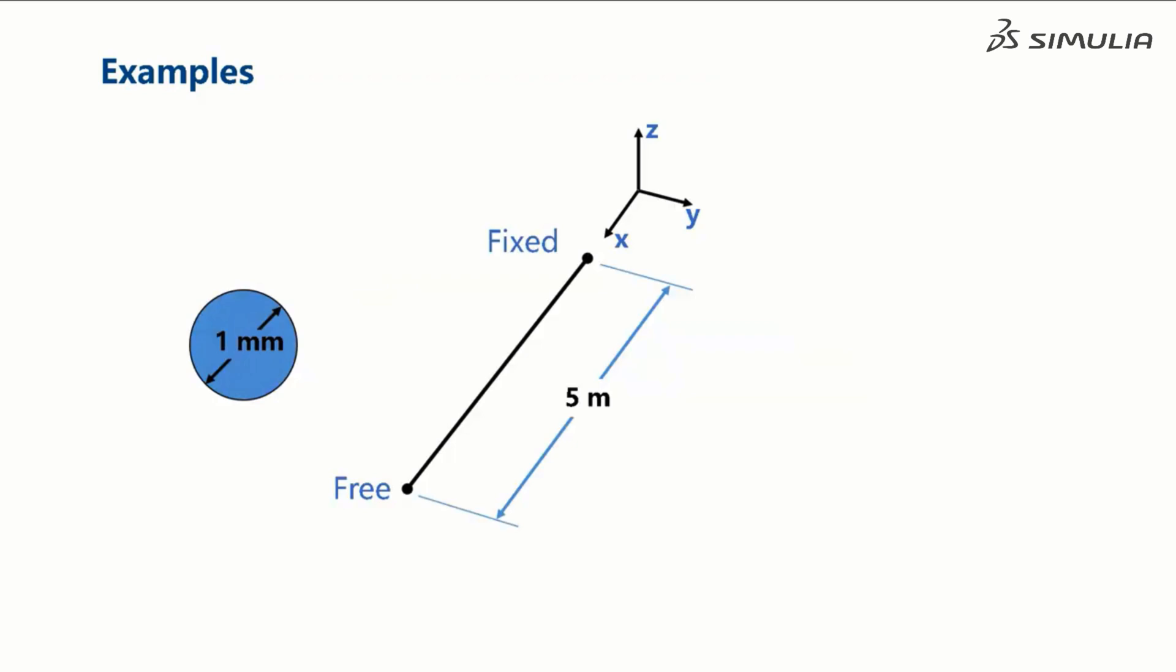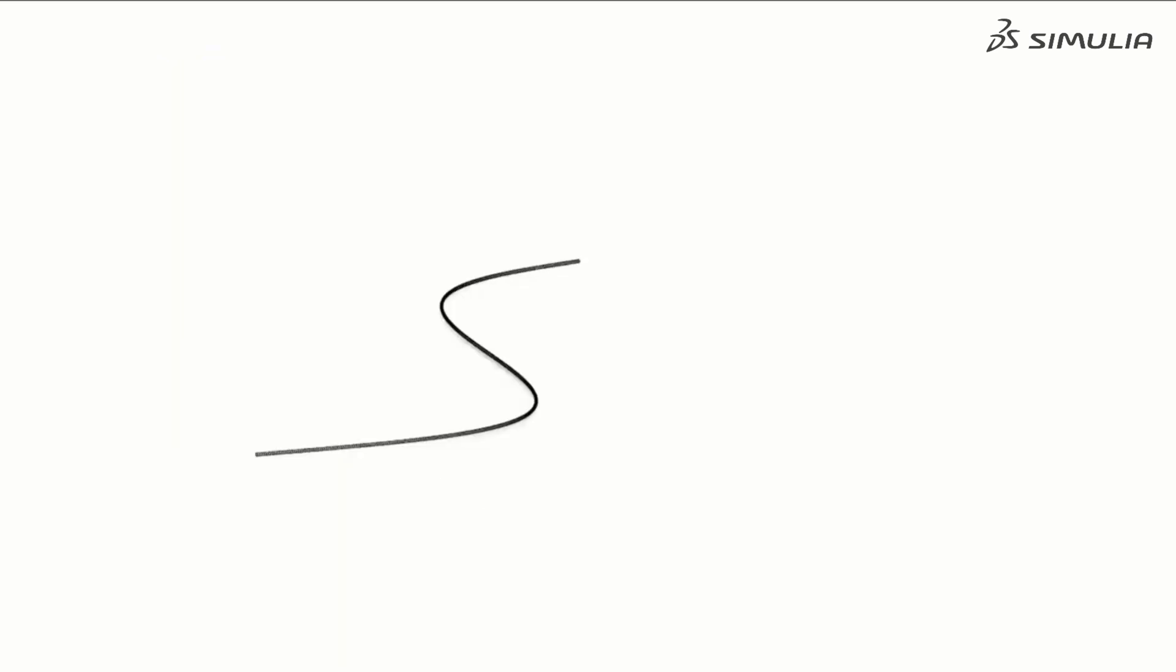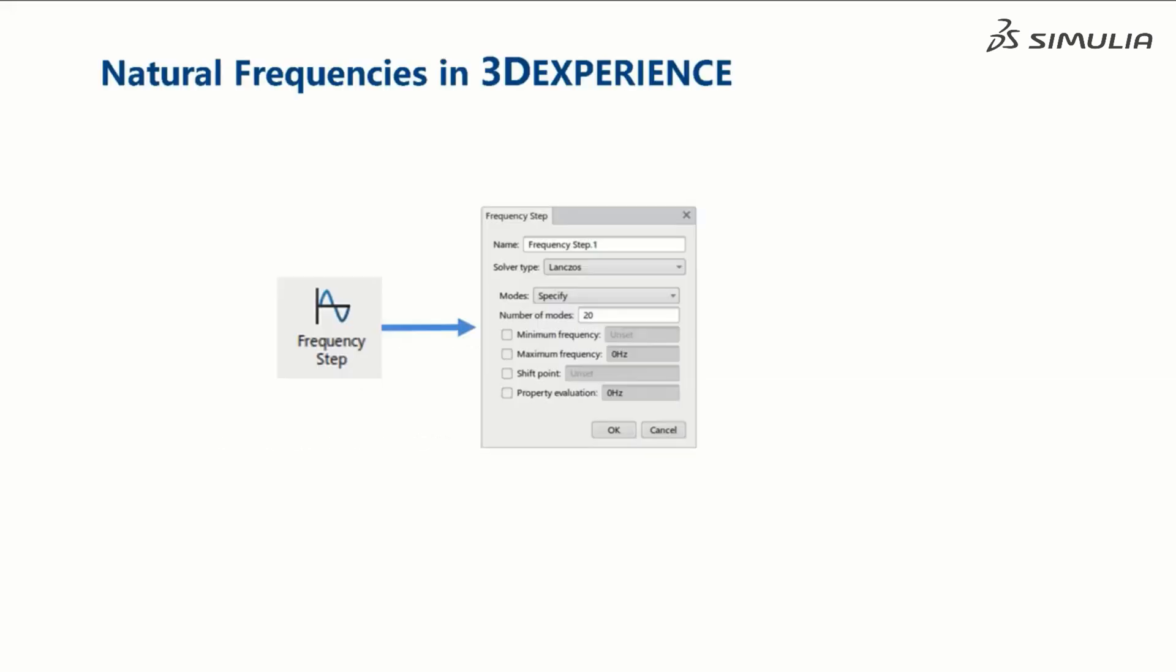Let's consider a 1 mm diameter wire. If we fix one end of the wire and move the free end from side to side, we can change the shape of the wire. As we increase the speed that we move the wire back and forth, we can create more bends in the wire. We are exciting the natural frequencies of the wire.